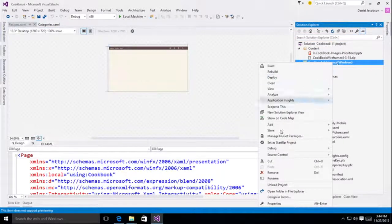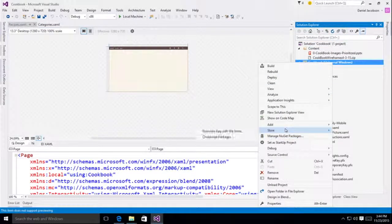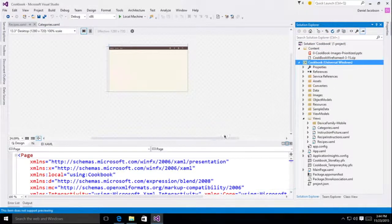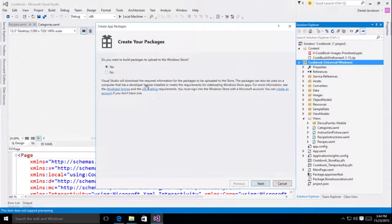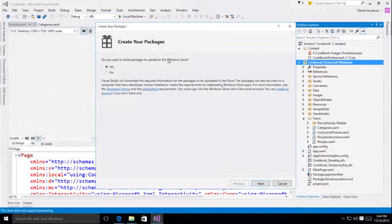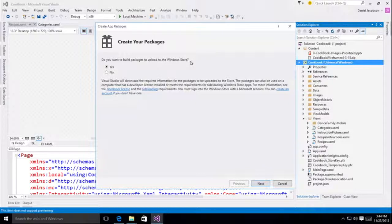So I'm going to right-click, go to store, create app packages. When it says, do you want to build packages to upload to the Windows Store, I'm absolutely going to say yes. If I do not say yes here, I will not generate the Apex upload, and that is the only file that is valid for store submission with the Universal Windows platform.